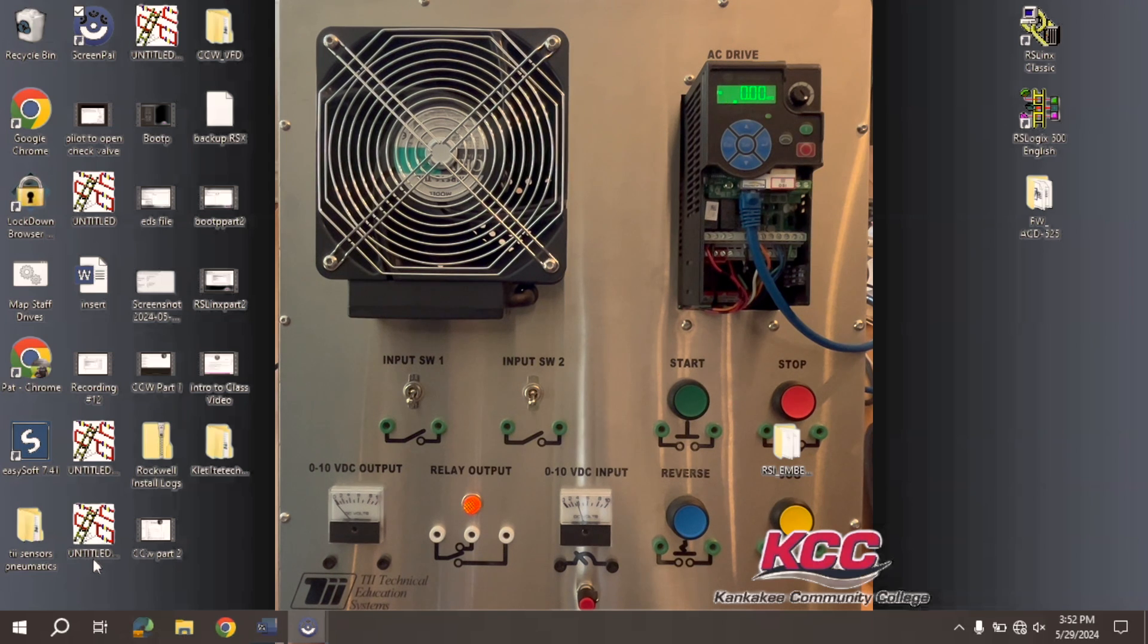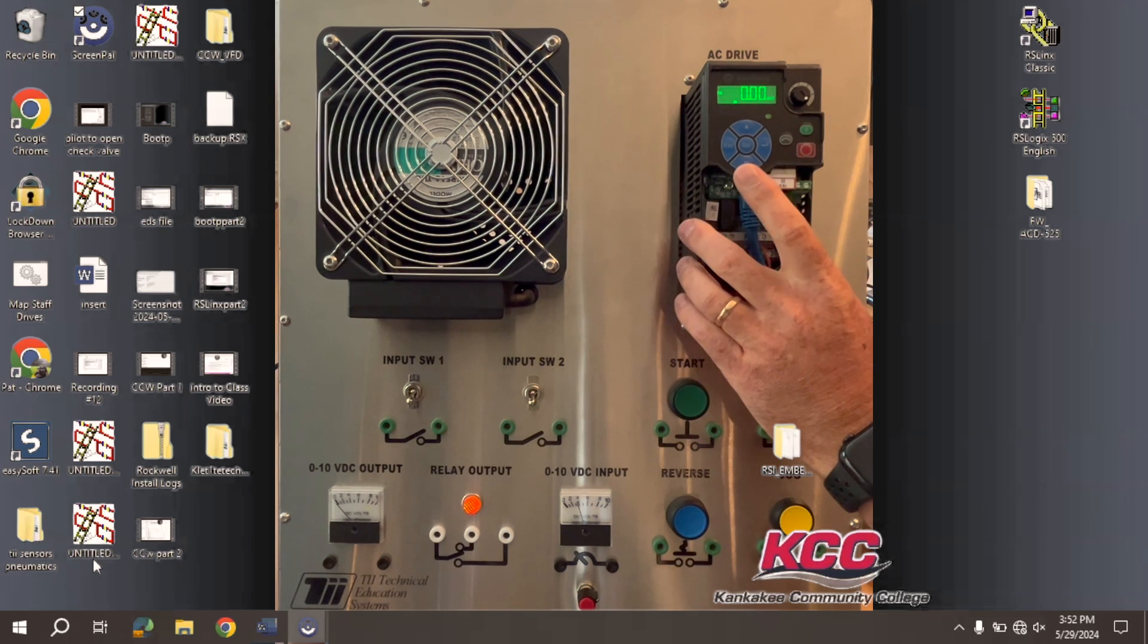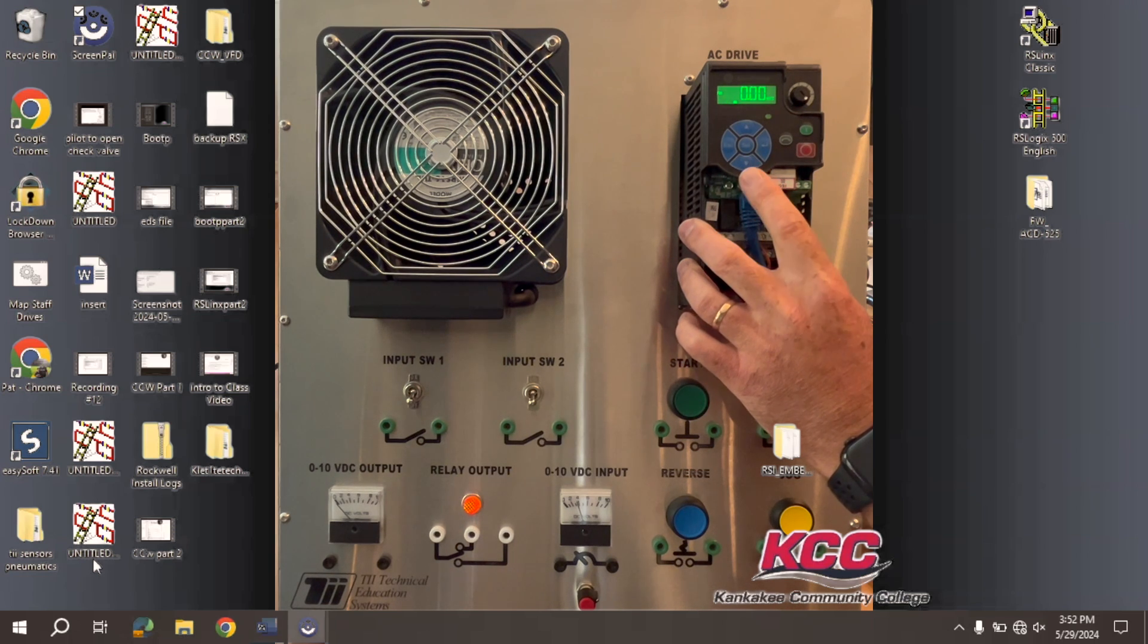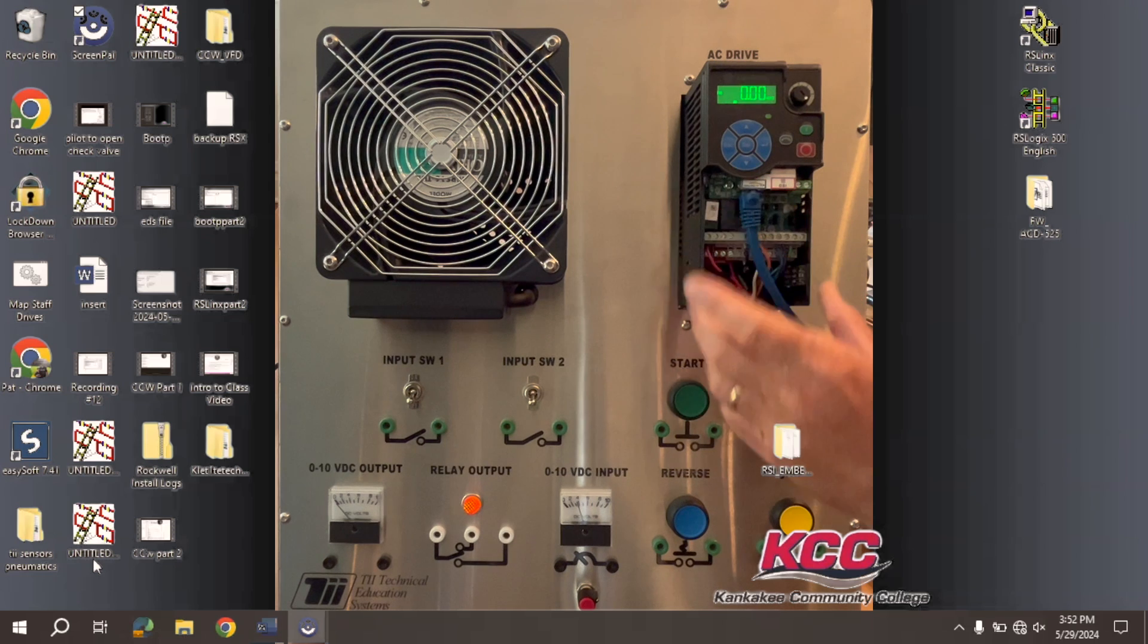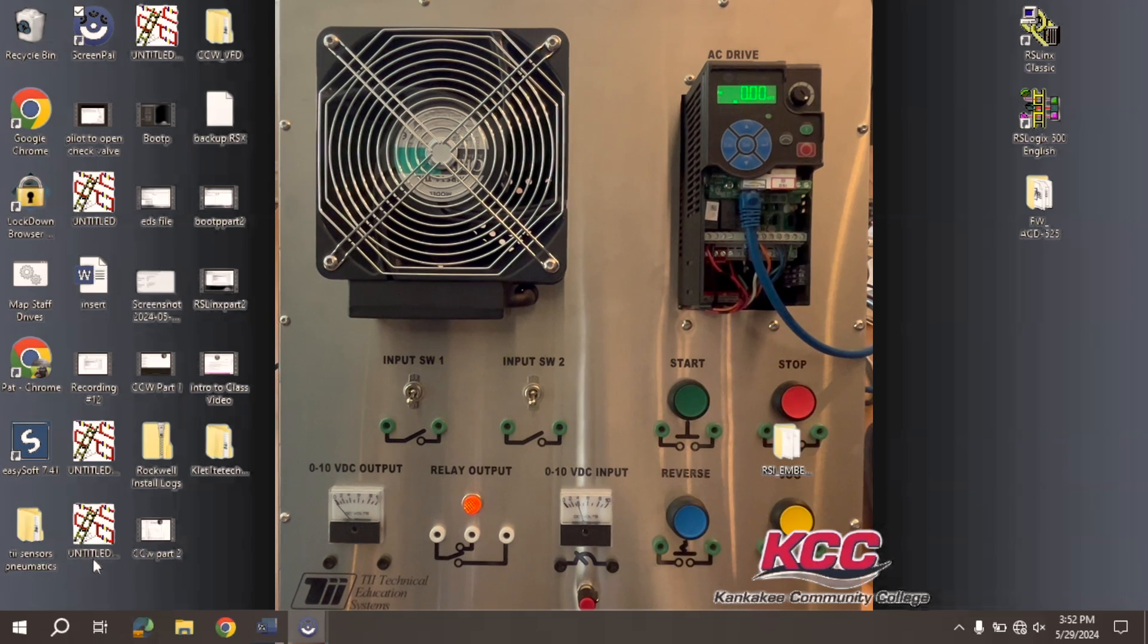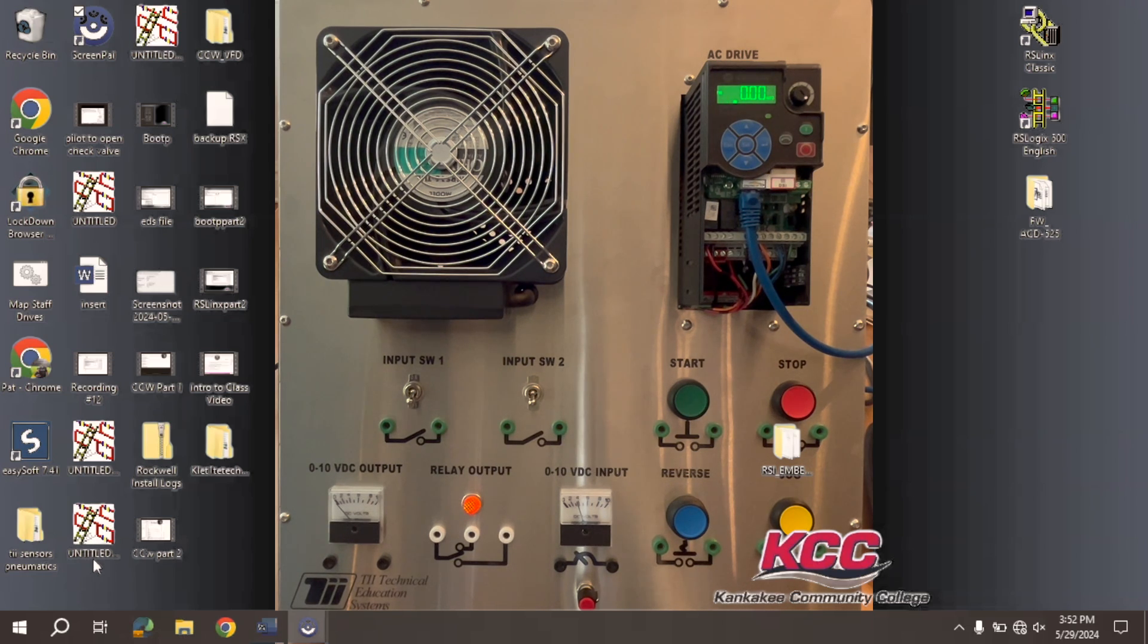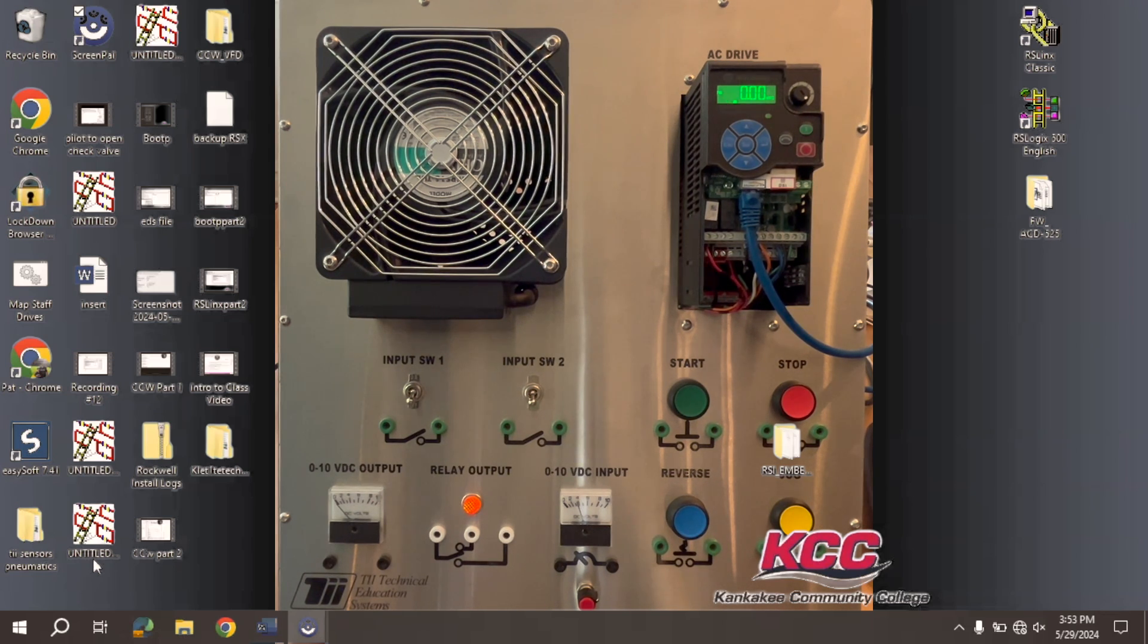A couple things. First, we have an IP address already set to this VFD, and I have some videos in this playlist that show you the two ways to set the IP address to it. We have your standard Ethernet cord connected directly to the PC, the programming PC. And for some of us old timers, this does not have to be a crossover cable. This can just be a standard Ethernet cord.